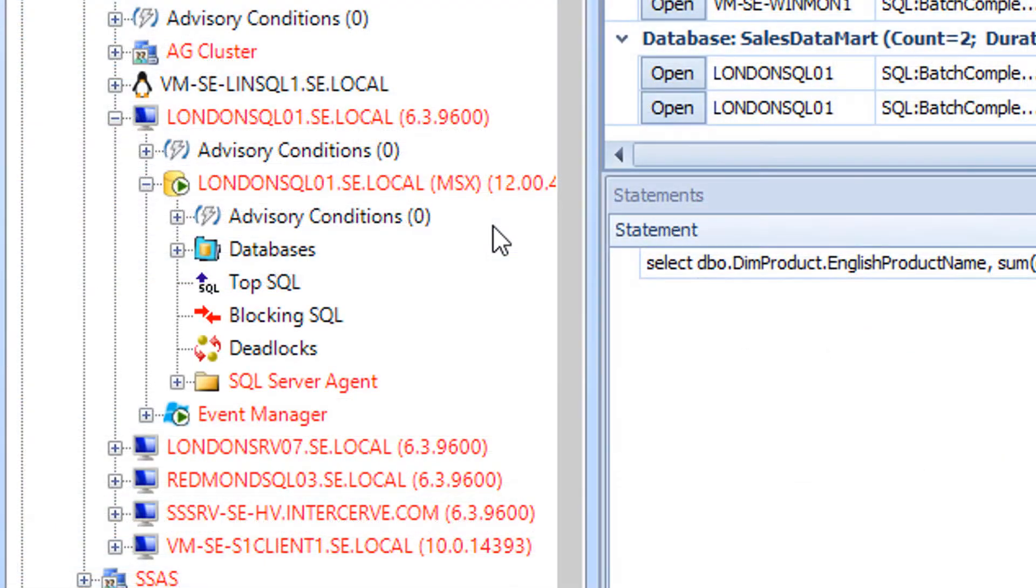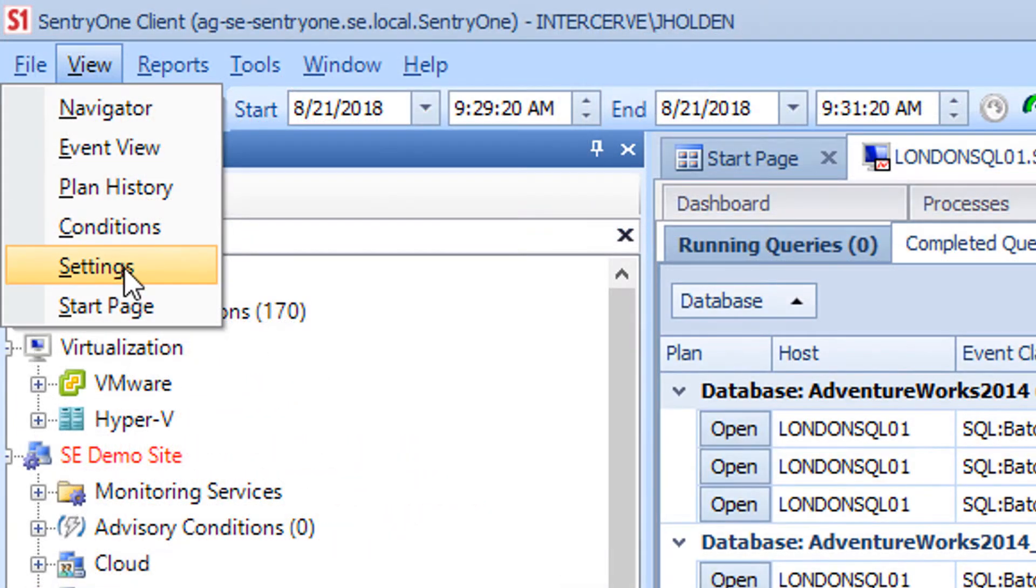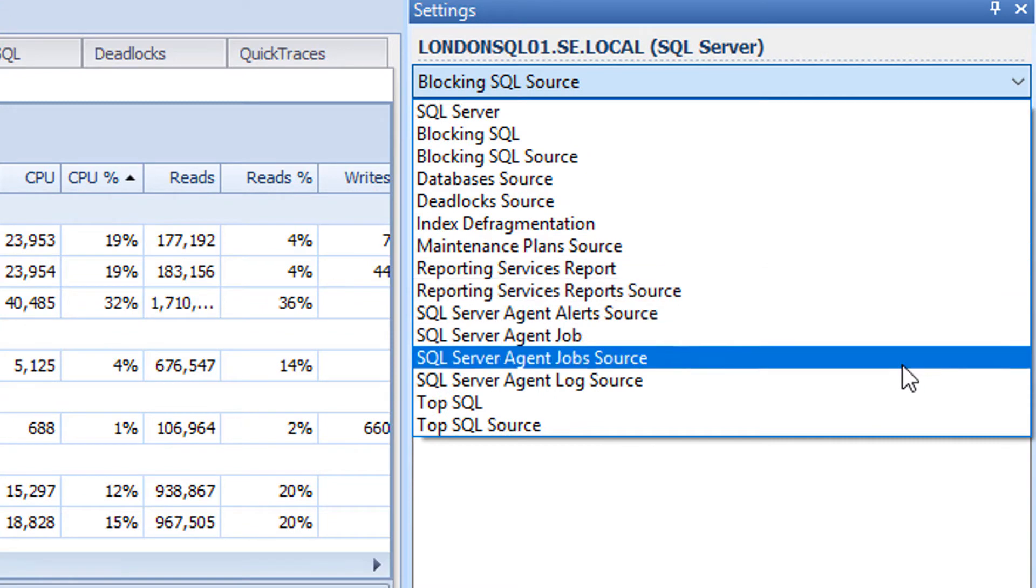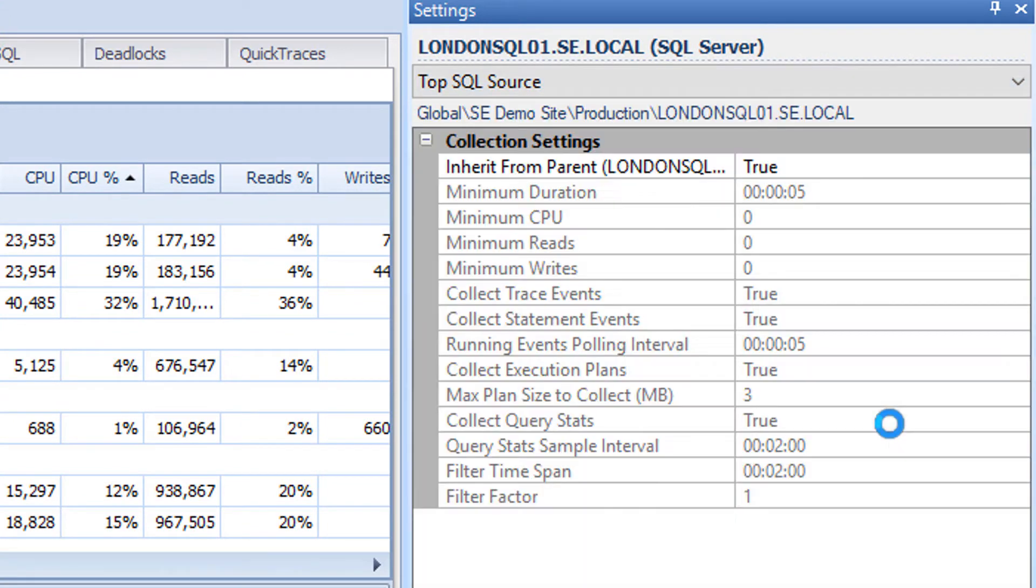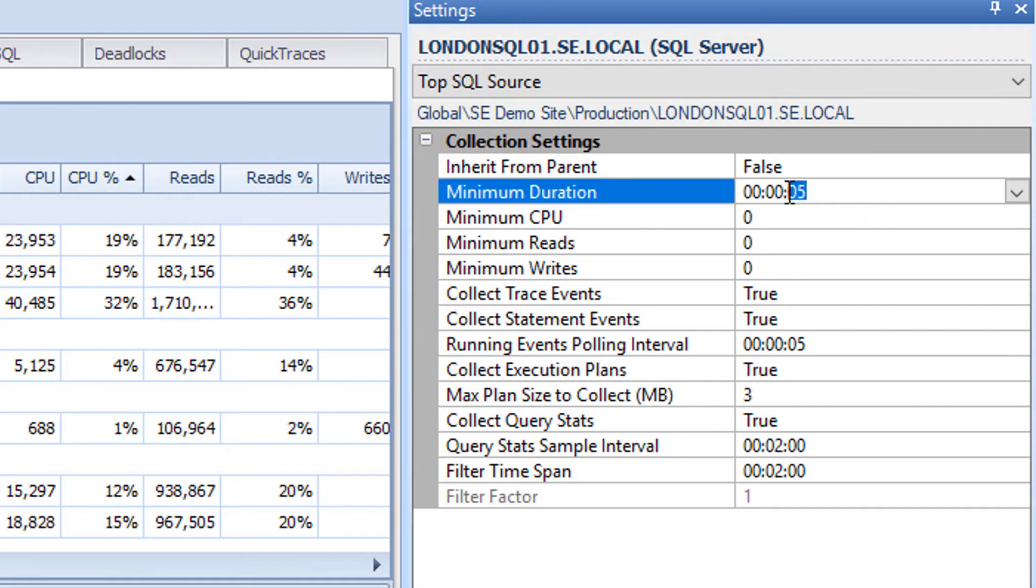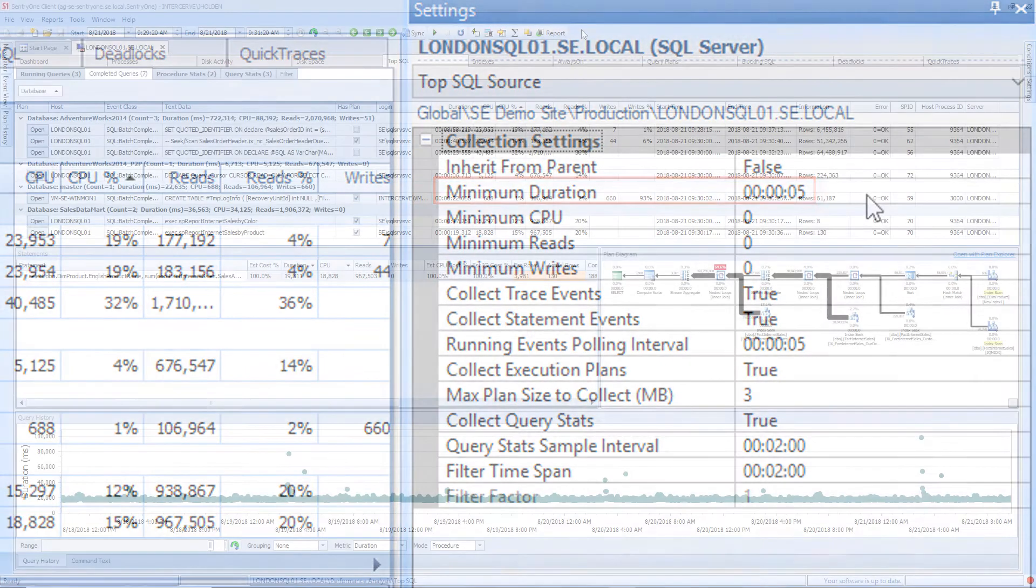From the Navigator pane select the level of inheritance within the hierarchy where you want to make these changes. Select view and then settings from the menu within the client. Make sure you select TopSQL source in the bottom drop-down menu. You can then change the minimum duration setting to your desired value. The default threshold captures queries that run longer than 5 seconds.